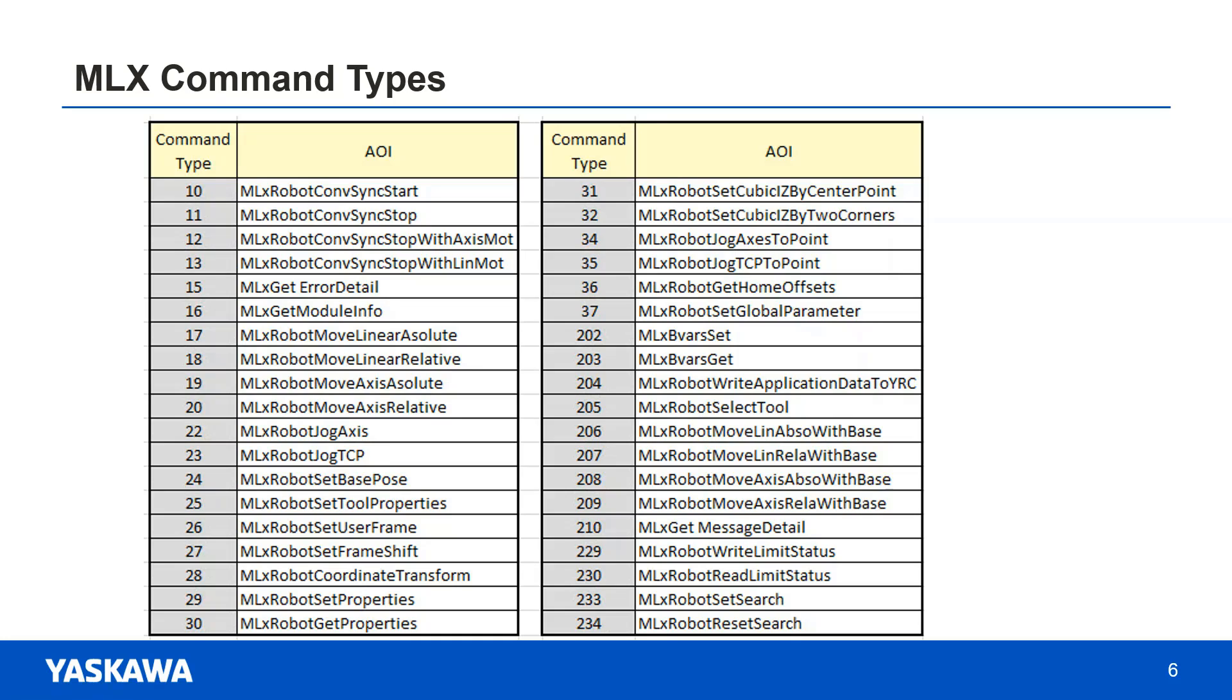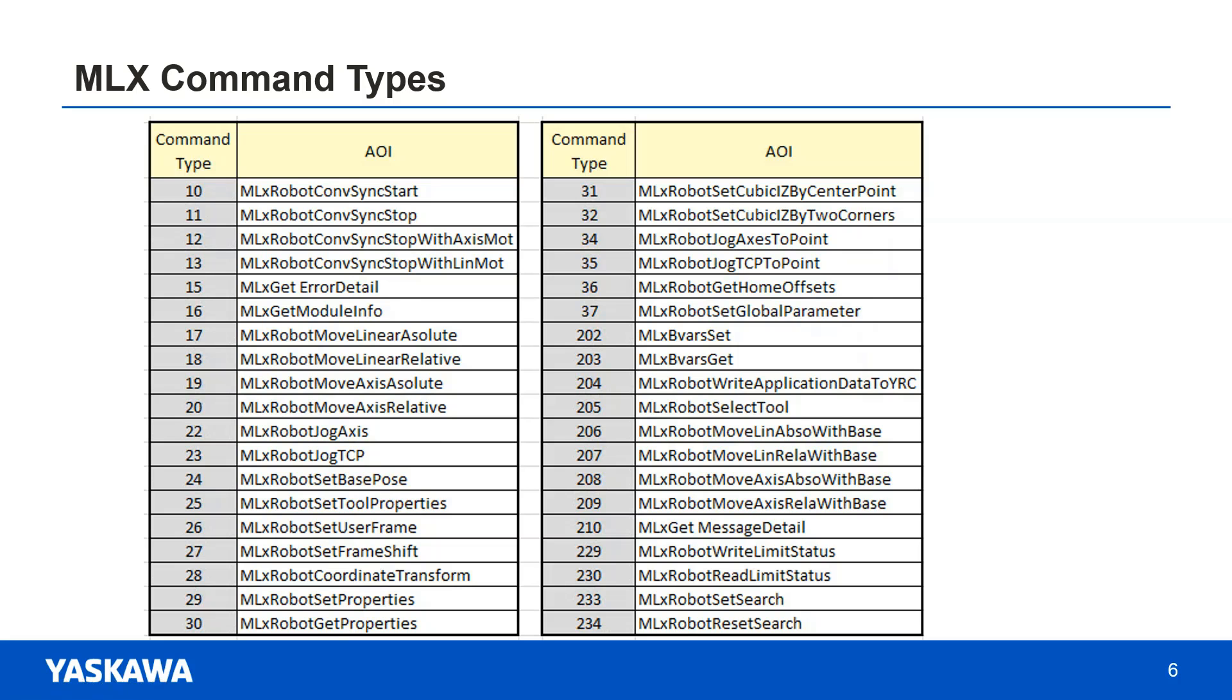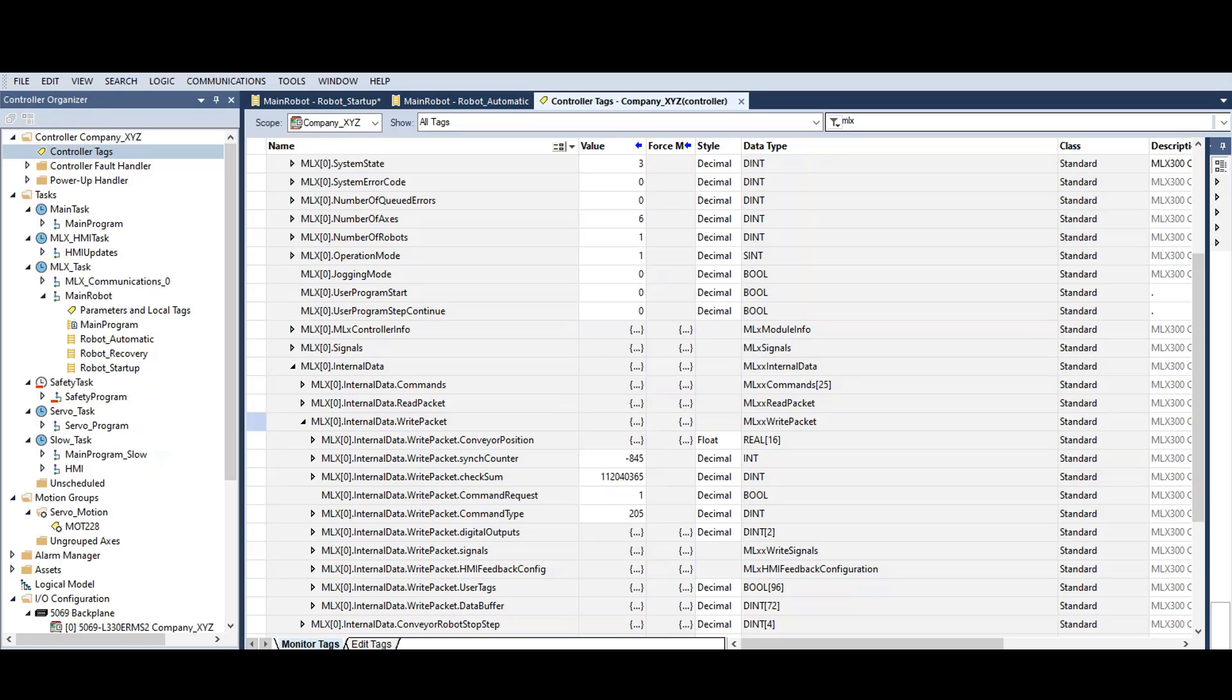In this table, you'll see that command type 205 is assigned to the MLX robot select tool command. We need to find where this command is used in the ladder.